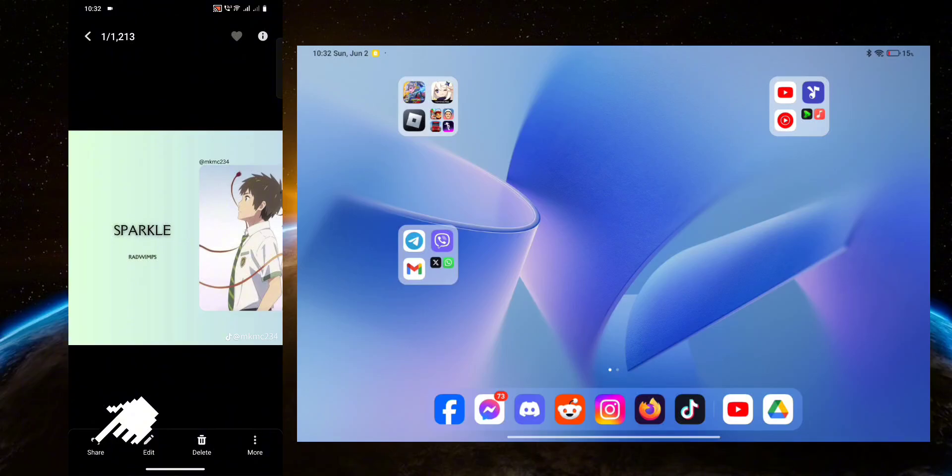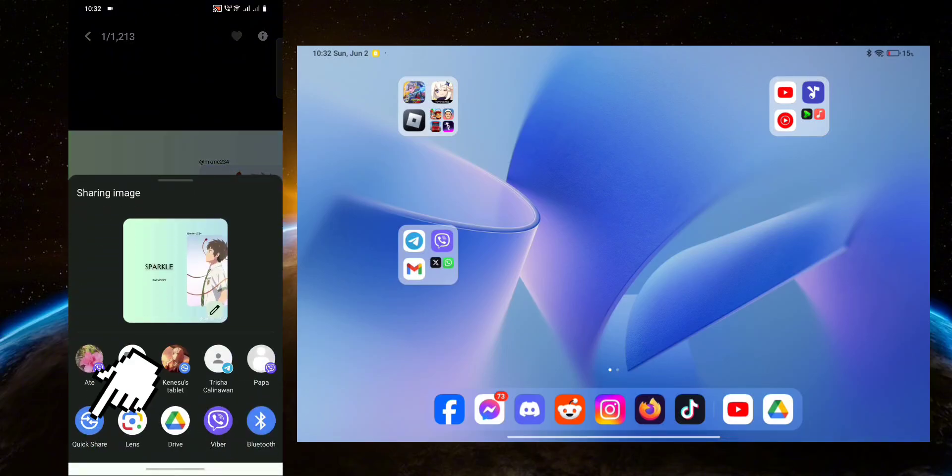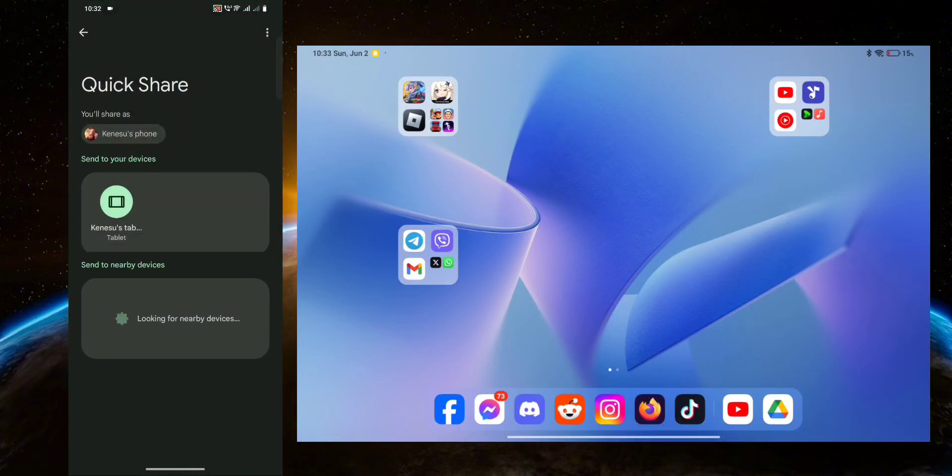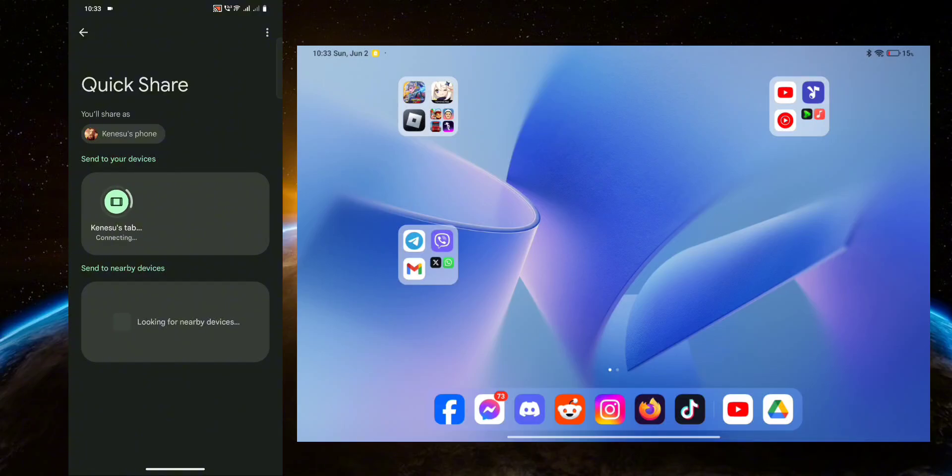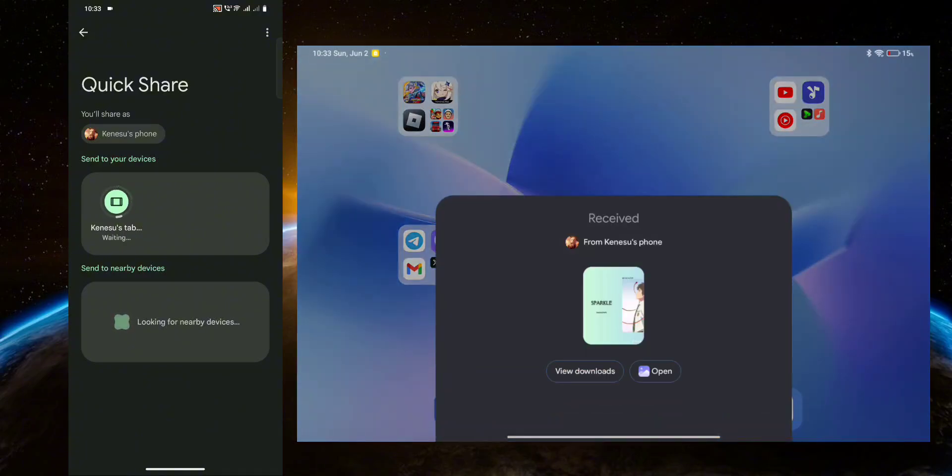After that, your other device should show up on the screen there, as you can see here. Now all you have to do is click it and it should start sending. It's very fast.